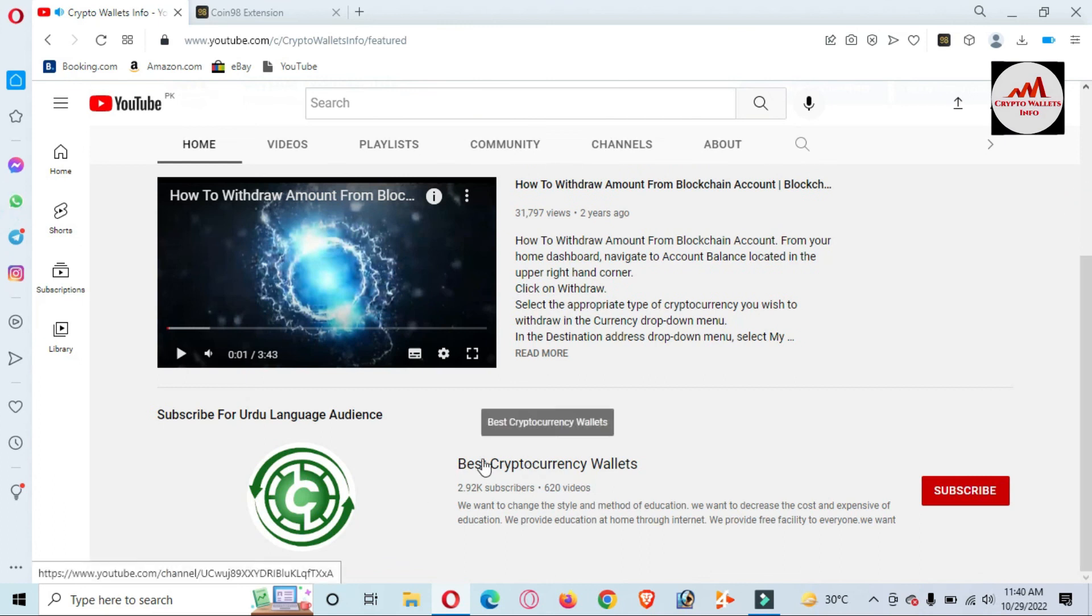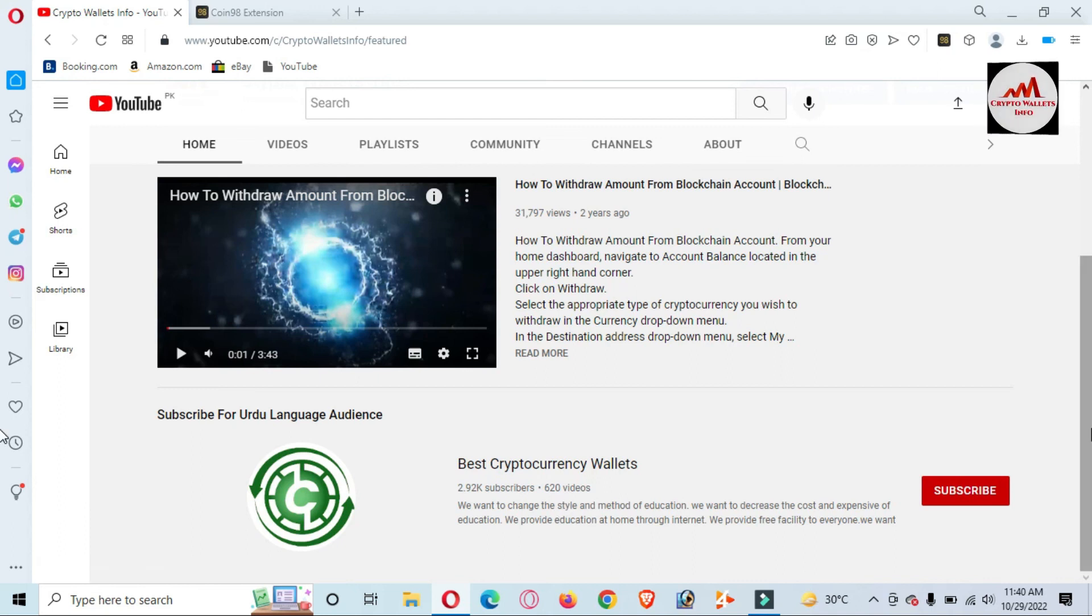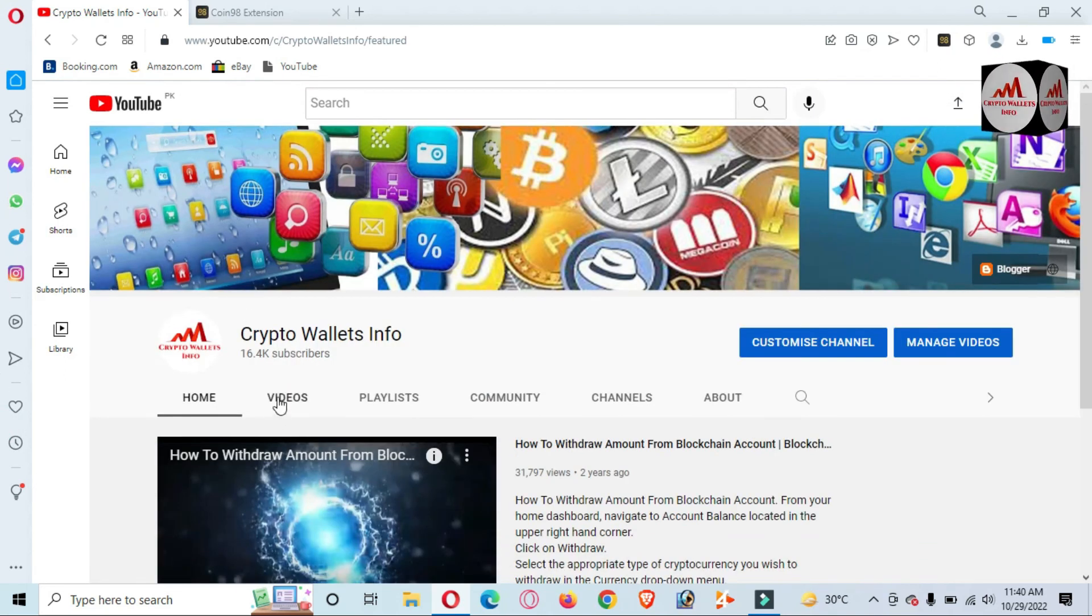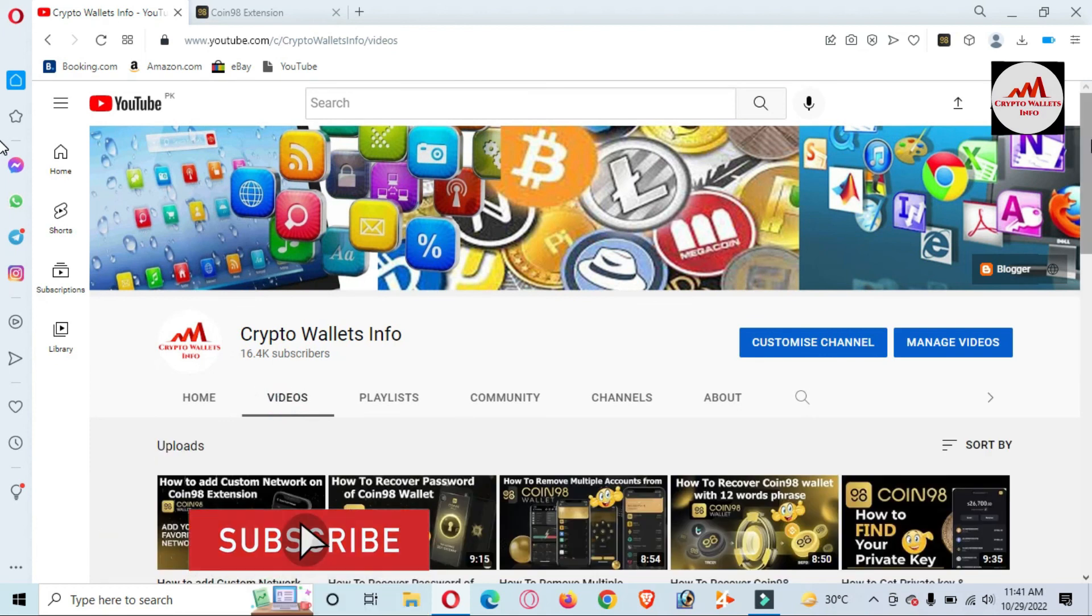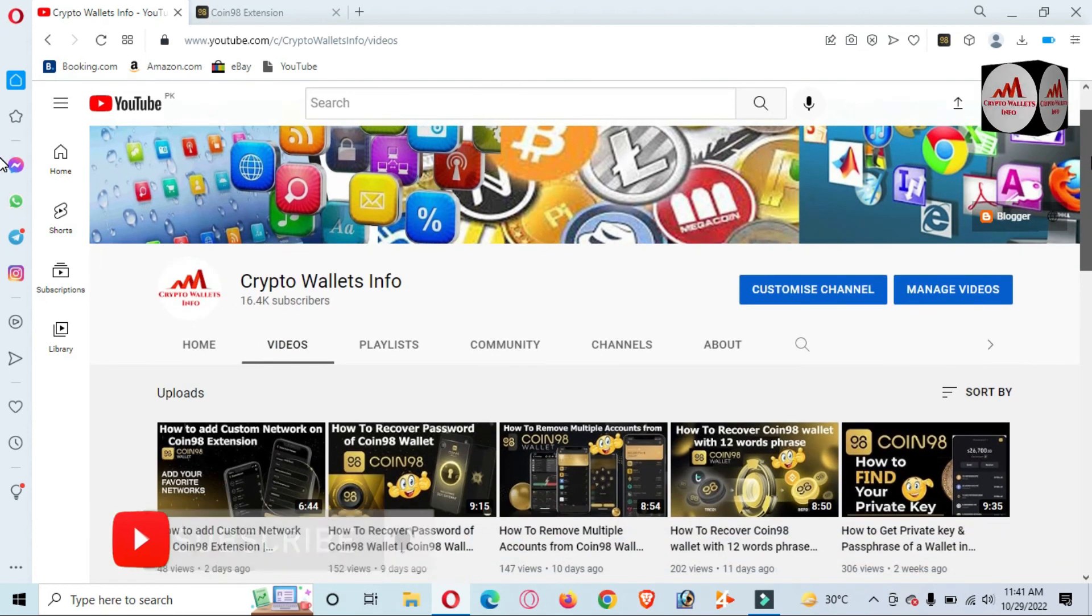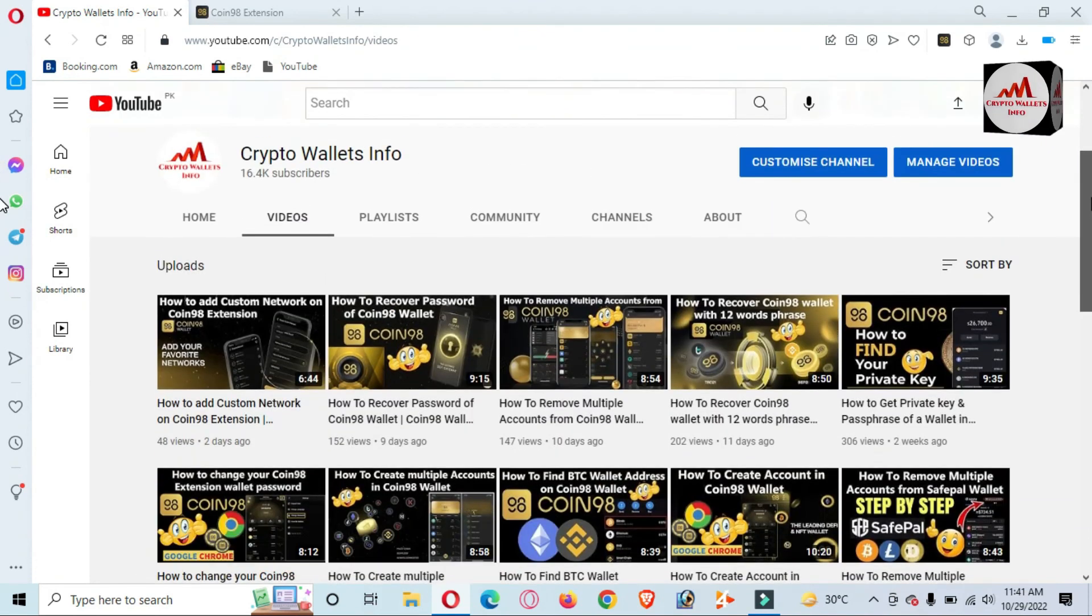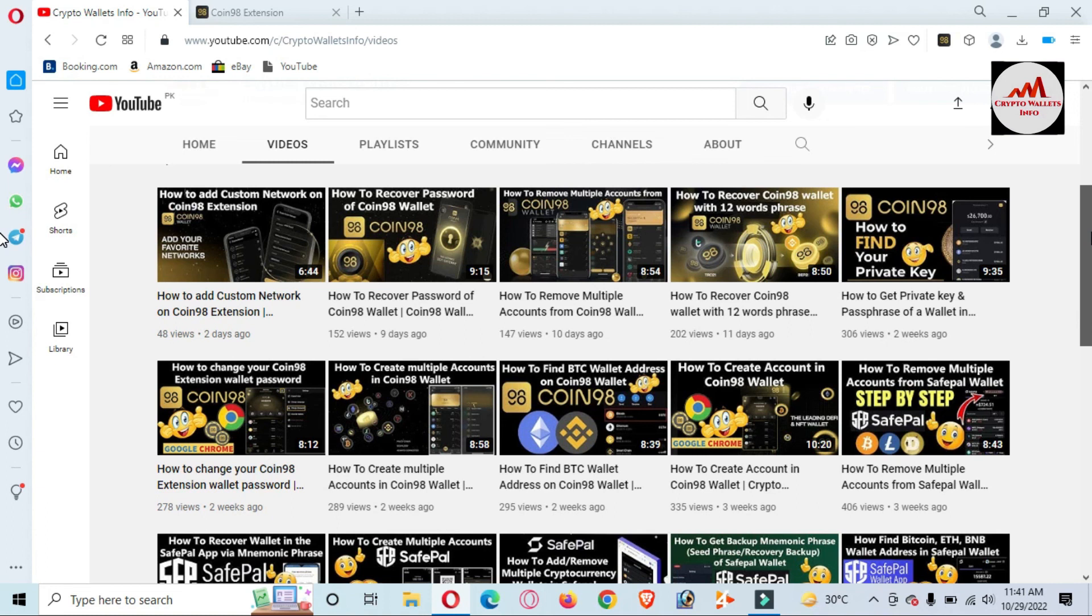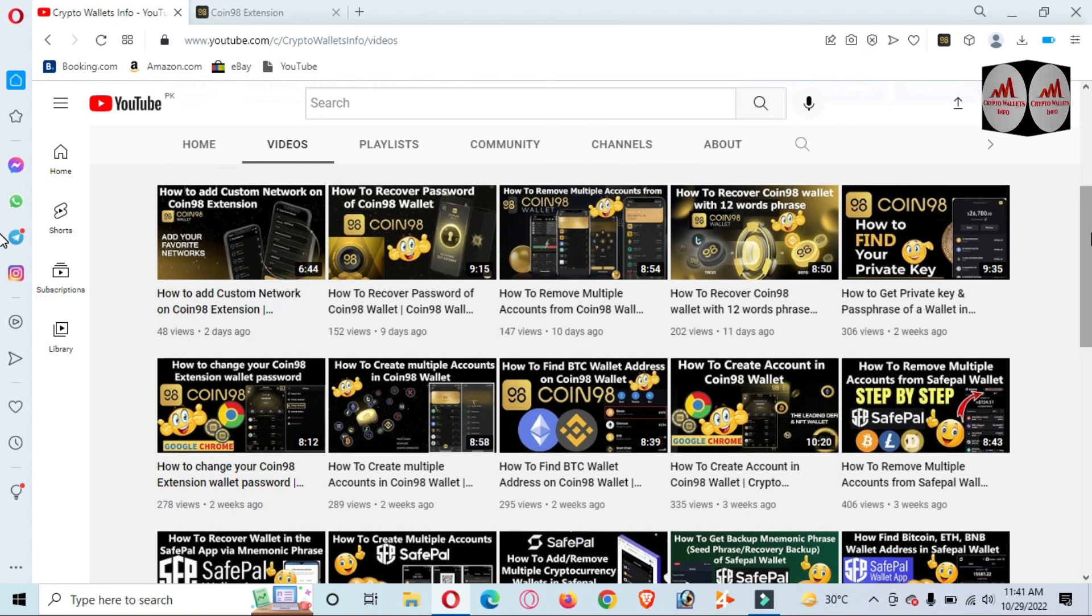On that YouTube channel, I have already uploaded almost 620 videos. On this YouTube channel, I have uploaded almost 1000 videos. All videos are made for you. Just open my YouTube channel, go to the videos section, and watch all videos. You will get proper information before using any cryptocurrency wallet. Let's meet in a new video. Bye bye!